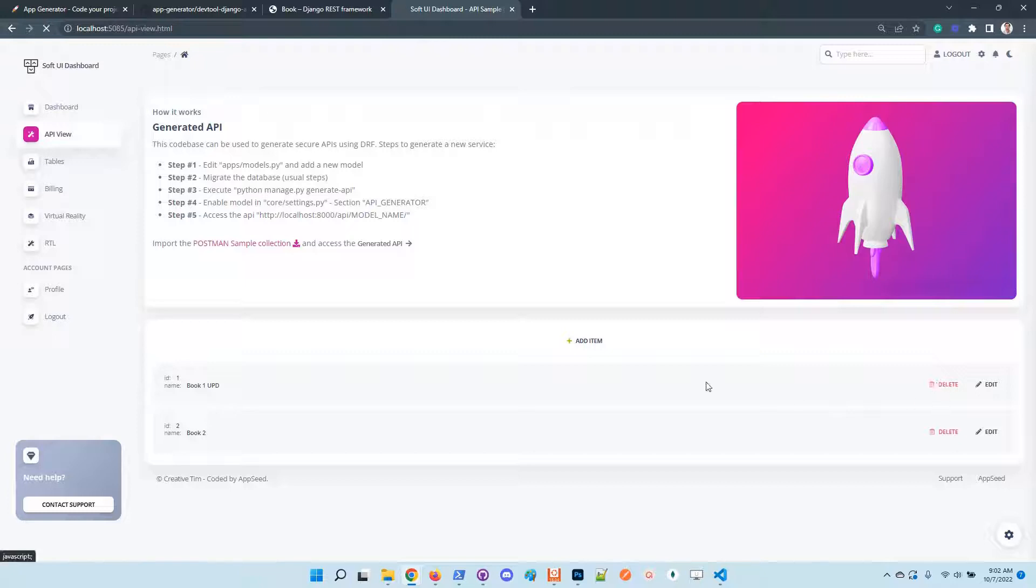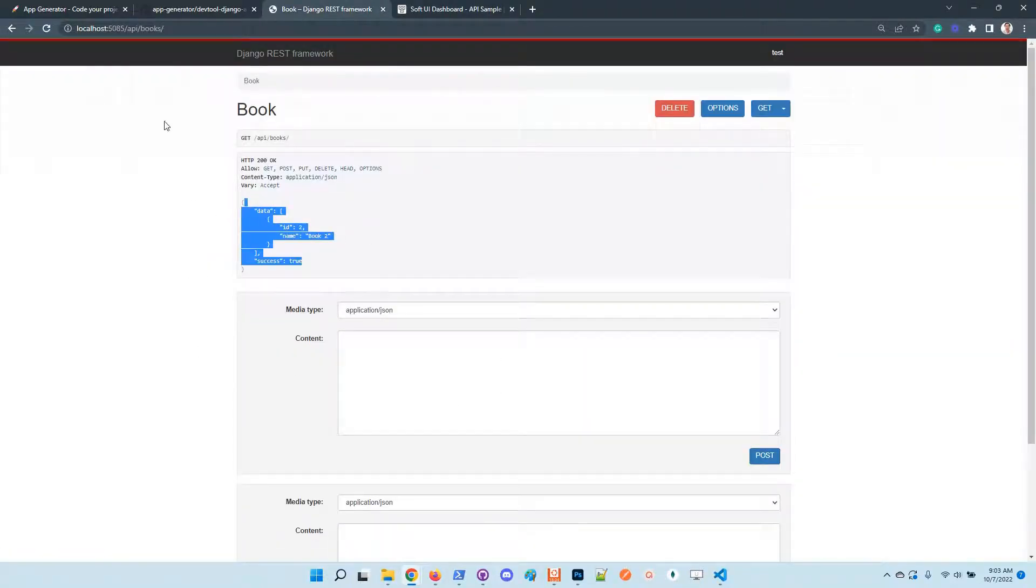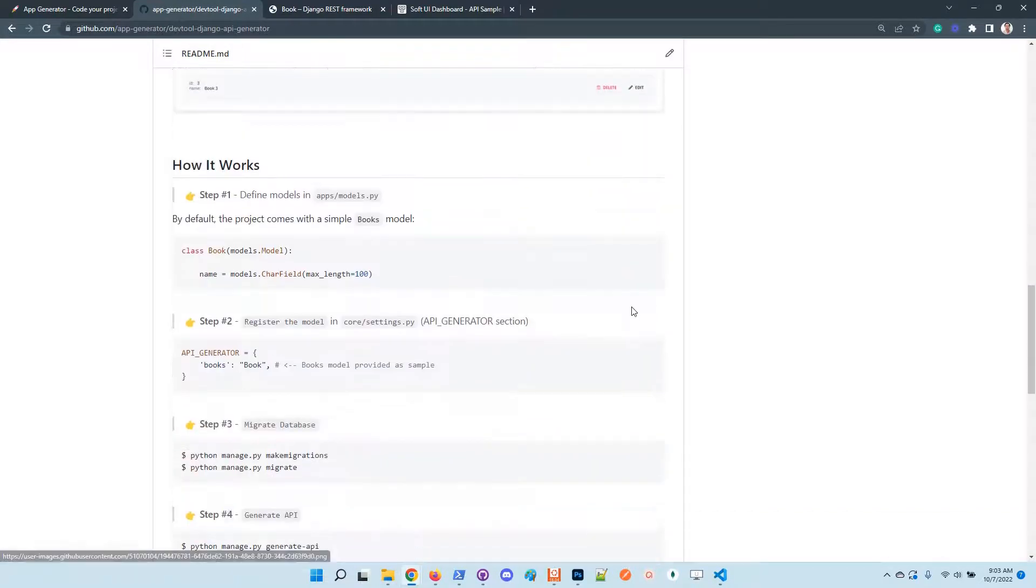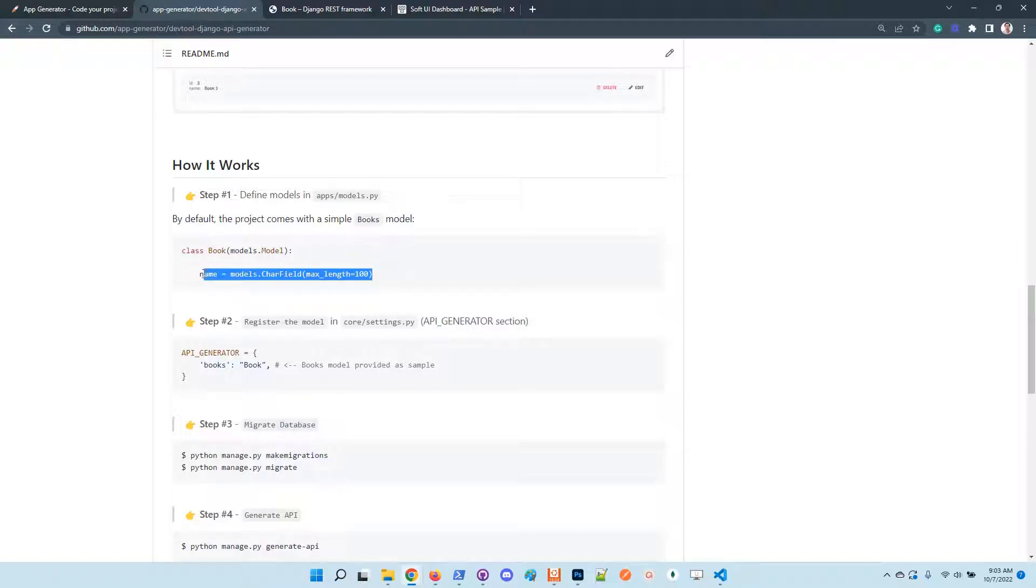Of course, we can delete items as well. So guys, how does it work? Basically, in order to extend and add your own stuff, just open up the models file and add your definition here.